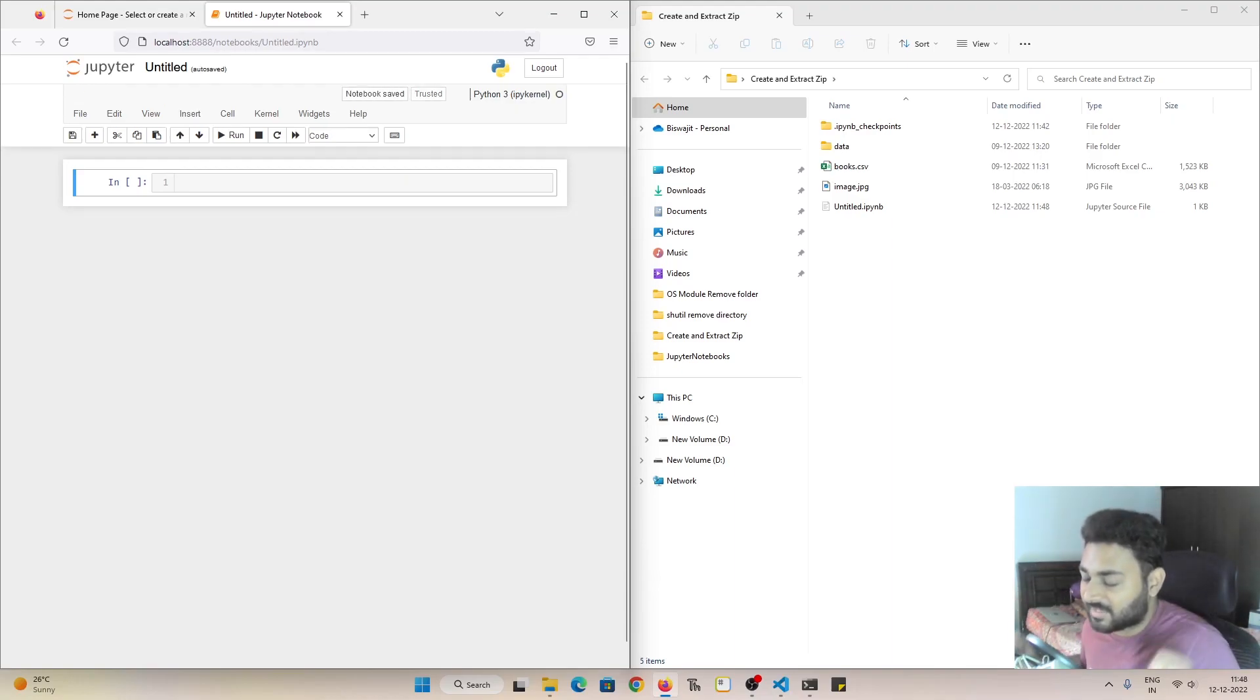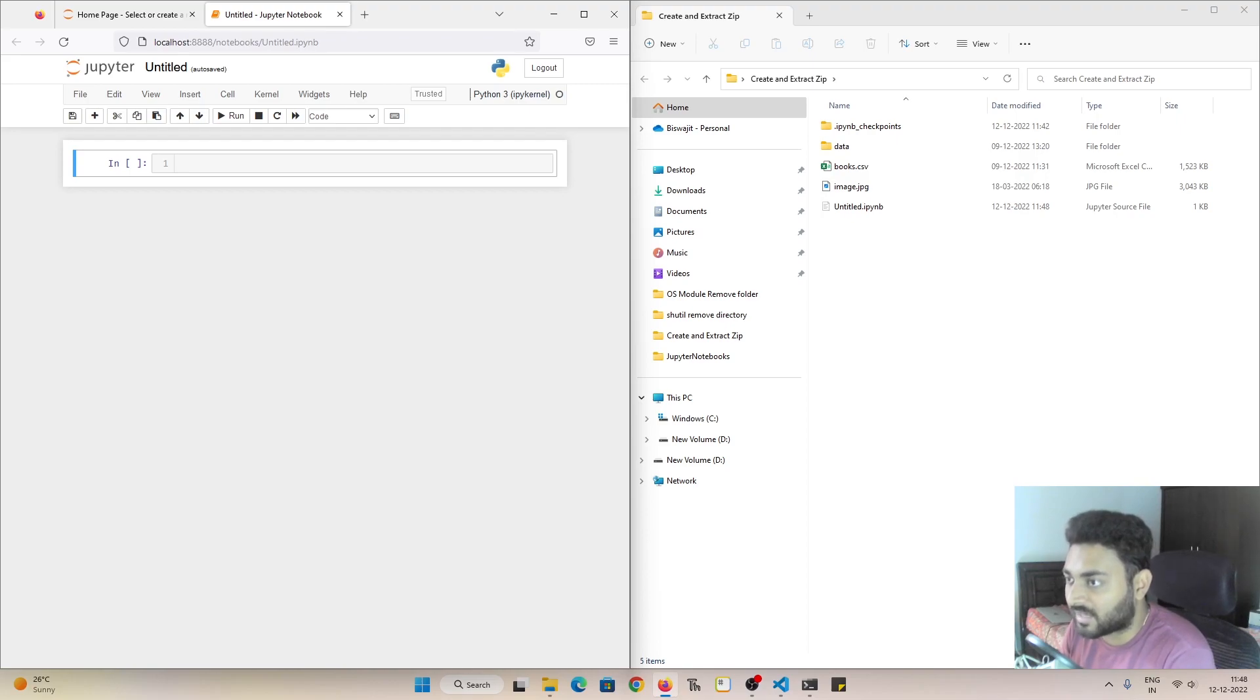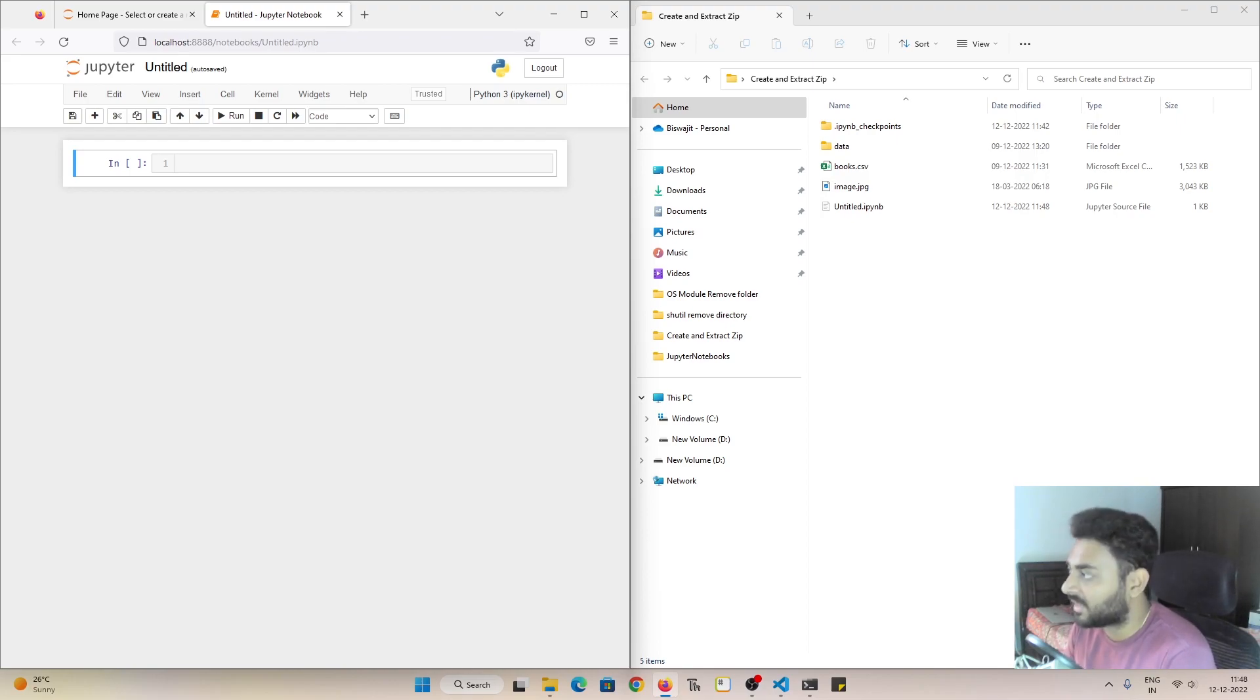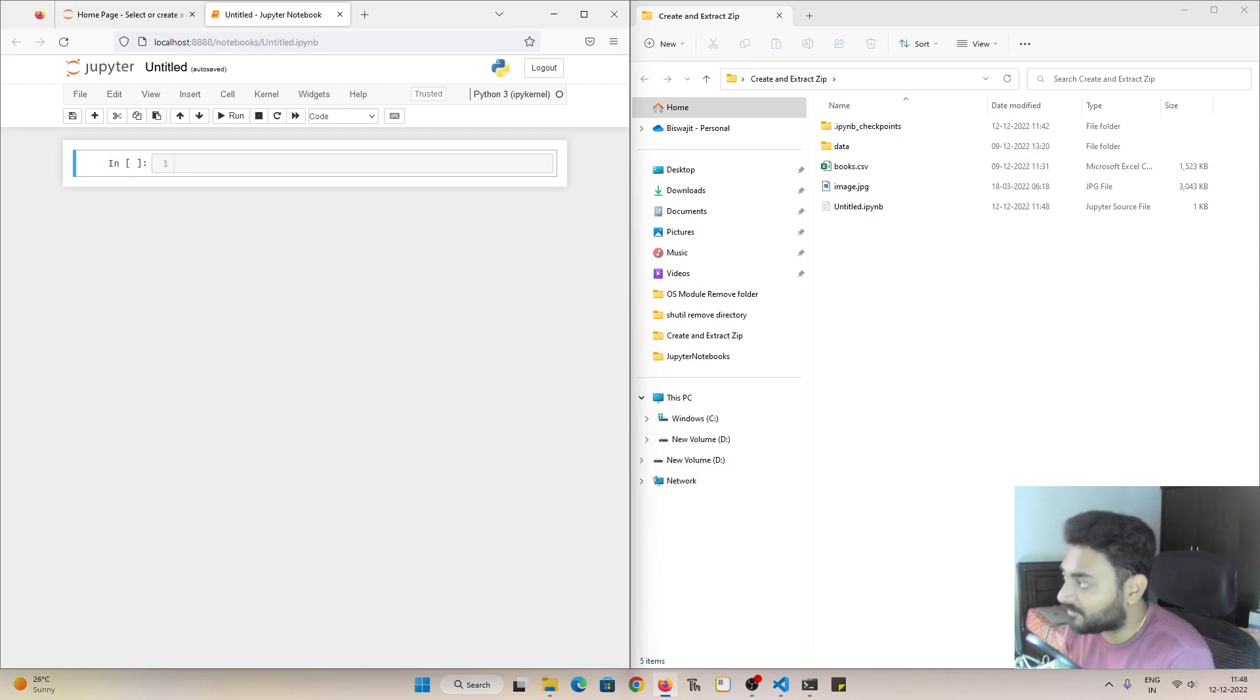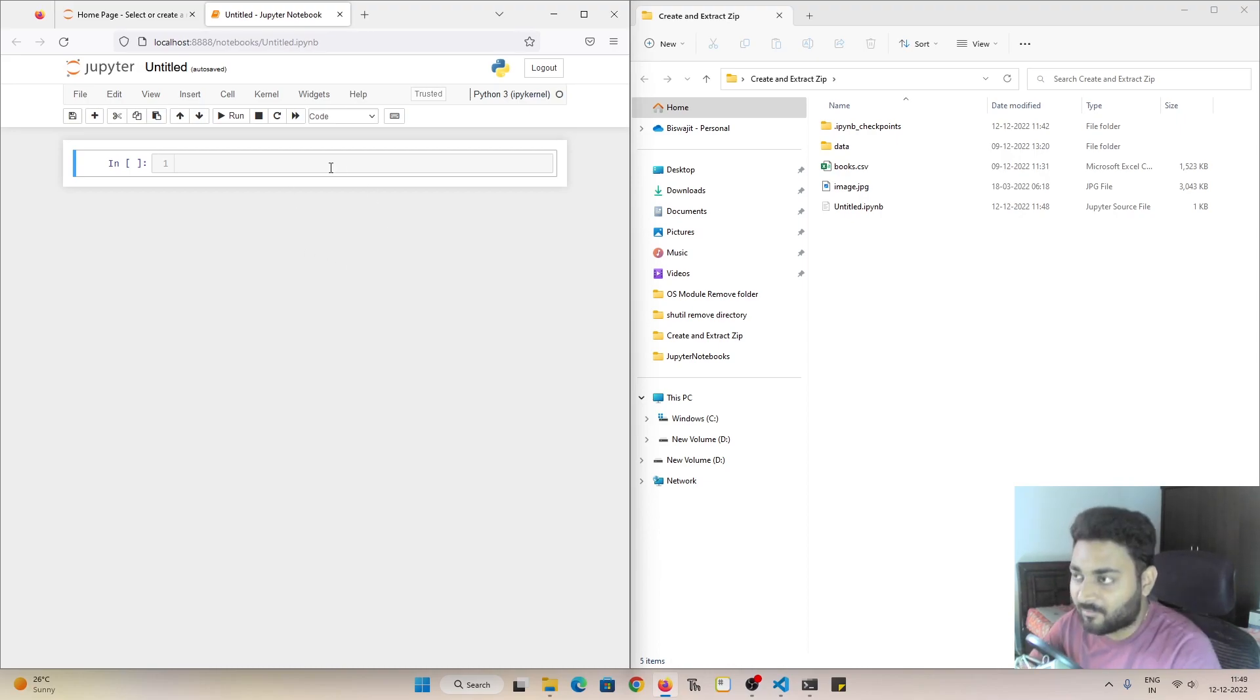So hey guys this is Vishwit and welcome back to my YouTube channel. In this video I will show you how you can work with zip files using Python. Specifically in this video I'm going to show you how you can compress a file using the zip file module.